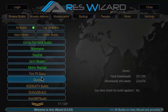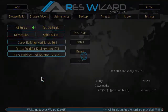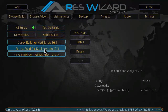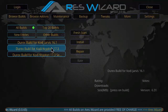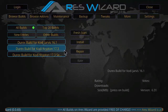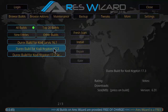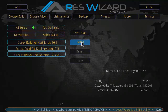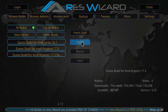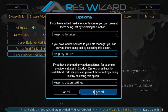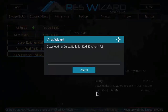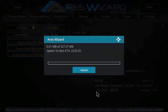Click on House Builds, click on Durex, click on the 17.3 Durex build for Kodi Krypton 17.3. Click Install, click Proceed. As you can see the Durex build is getting downloaded.